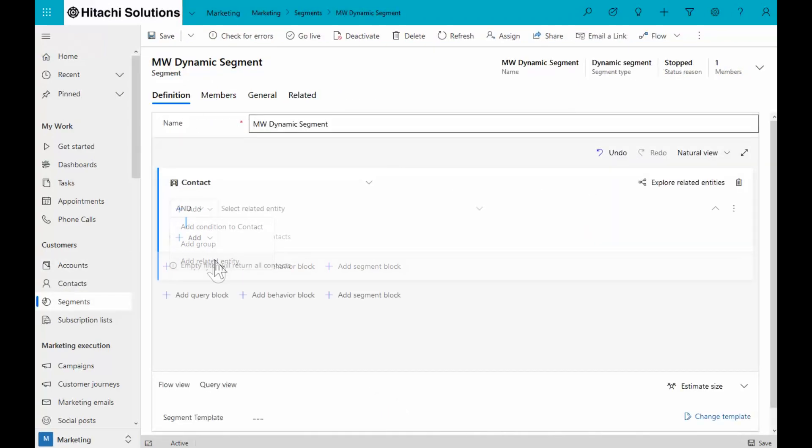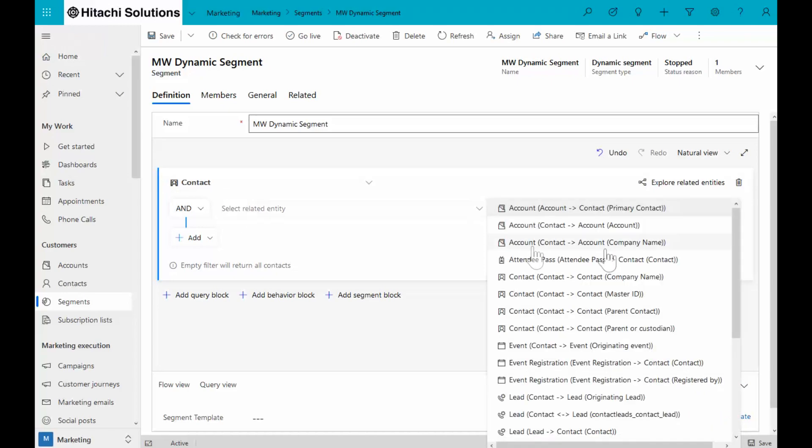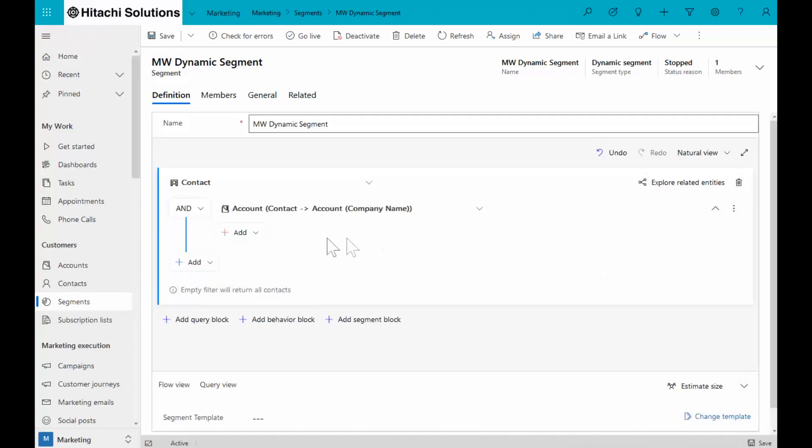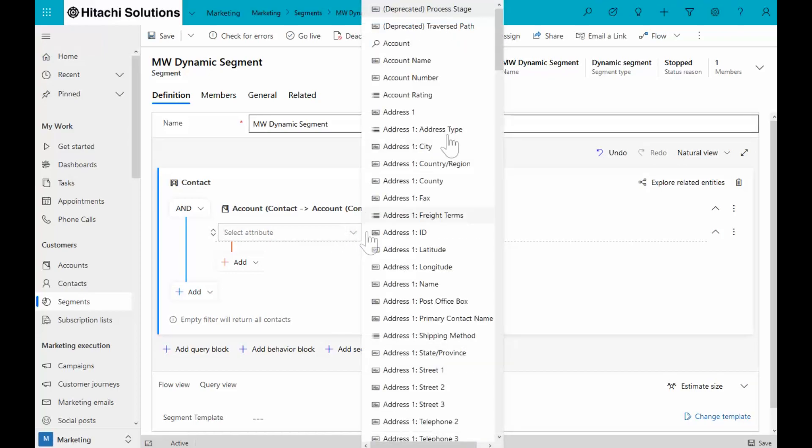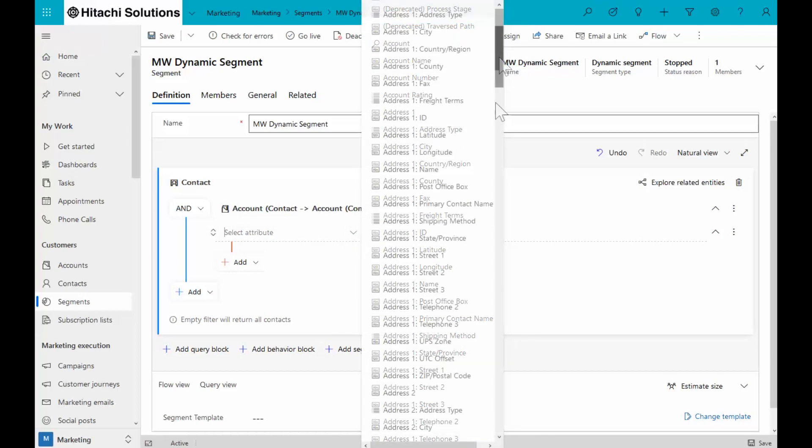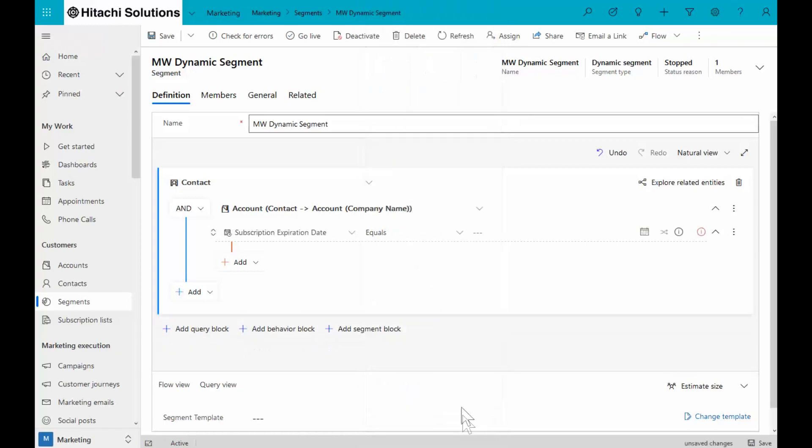First let's add a related entity. We're going to want to send an email to all the contacts whose subscription is expiring, and we're going to choose contacts by the account that they're related to. And add a condition. If we scroll down, we'll find that subscription expiration date field. So I have a few options now on how I can do this.